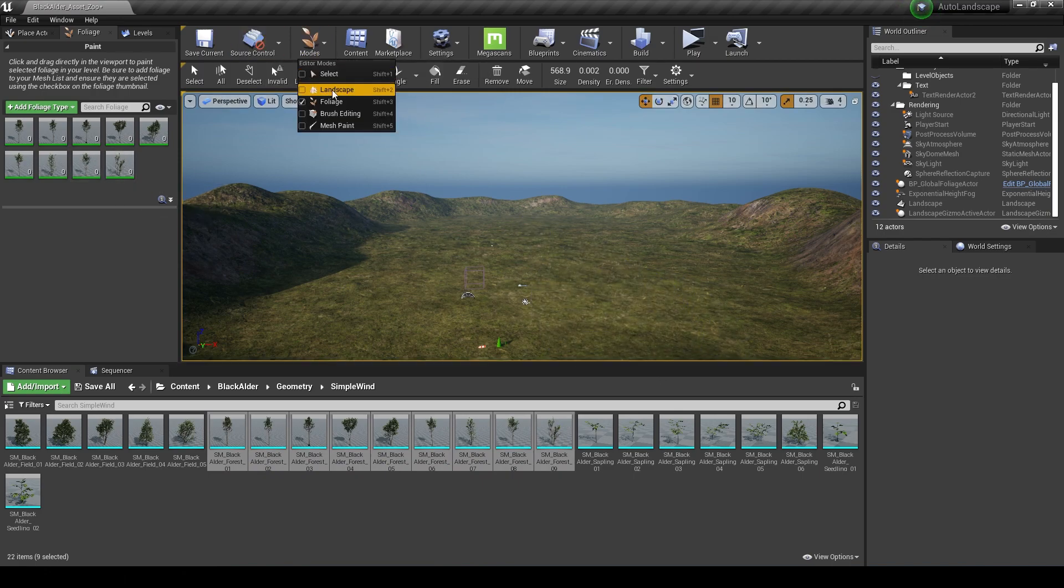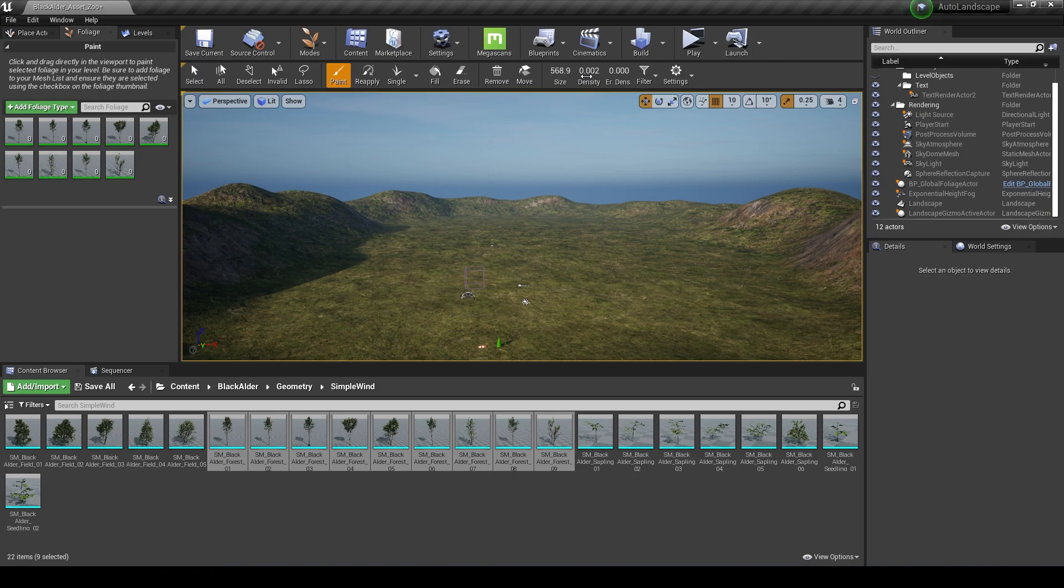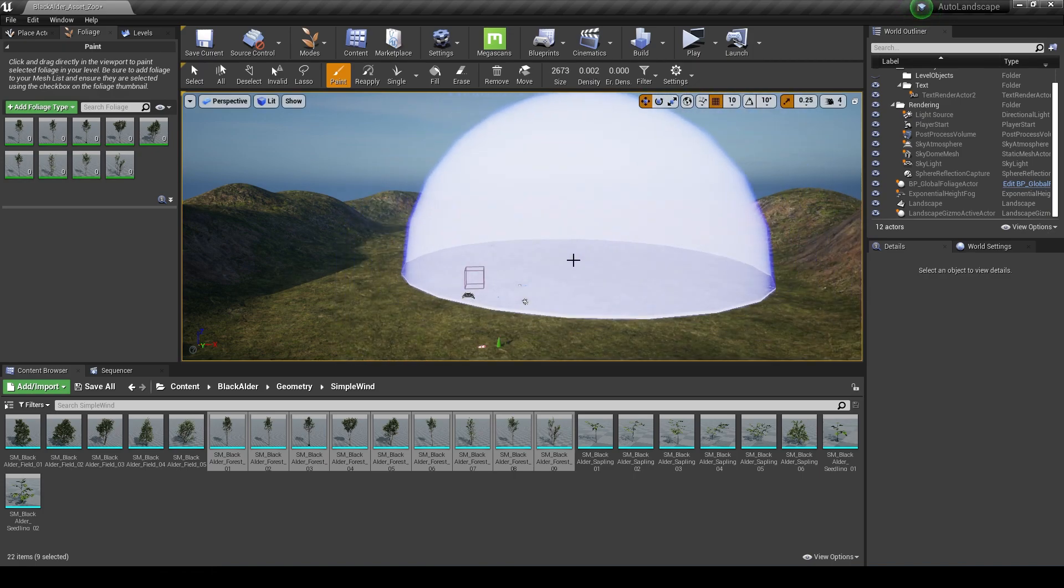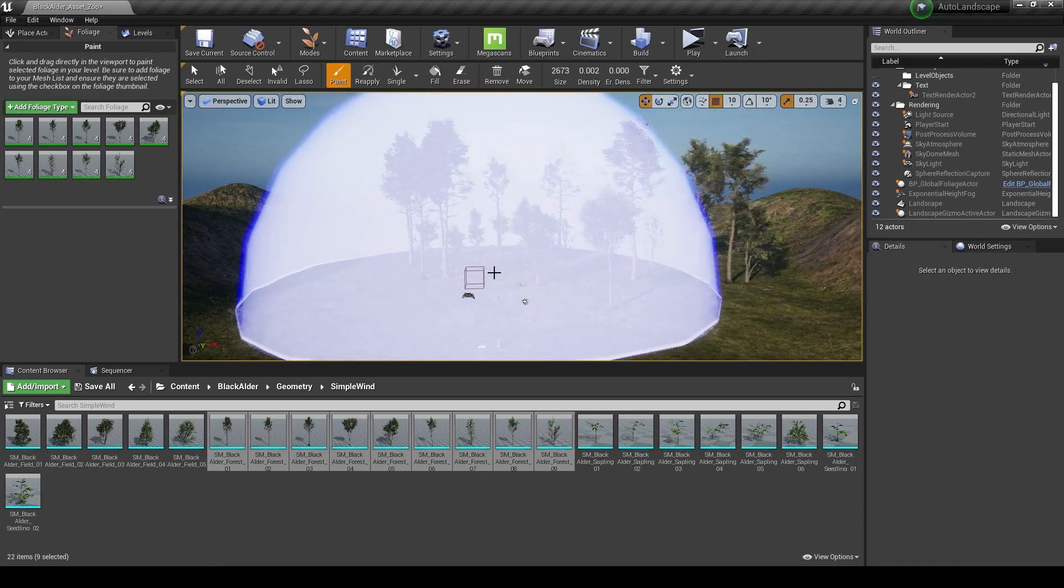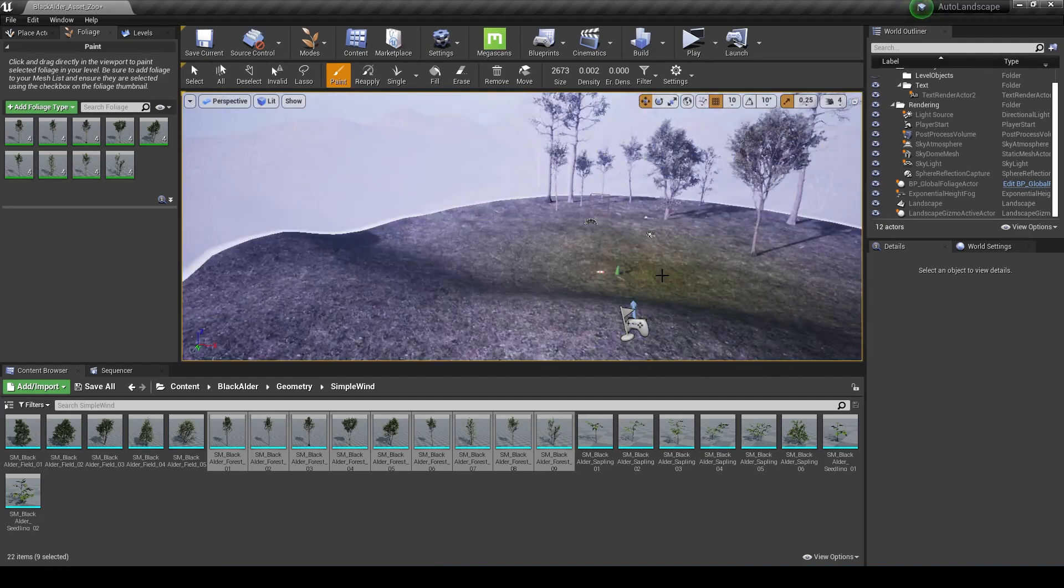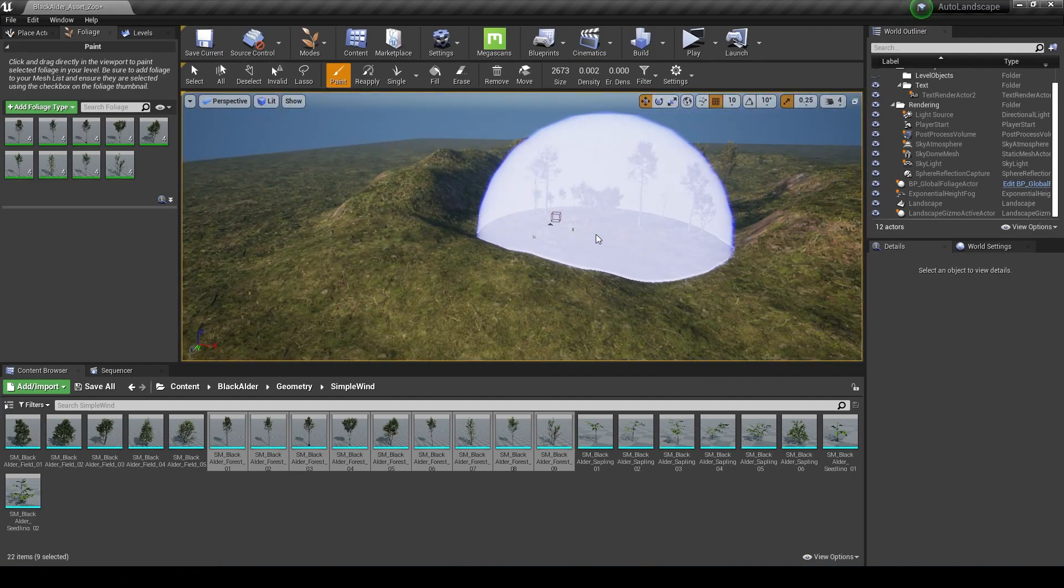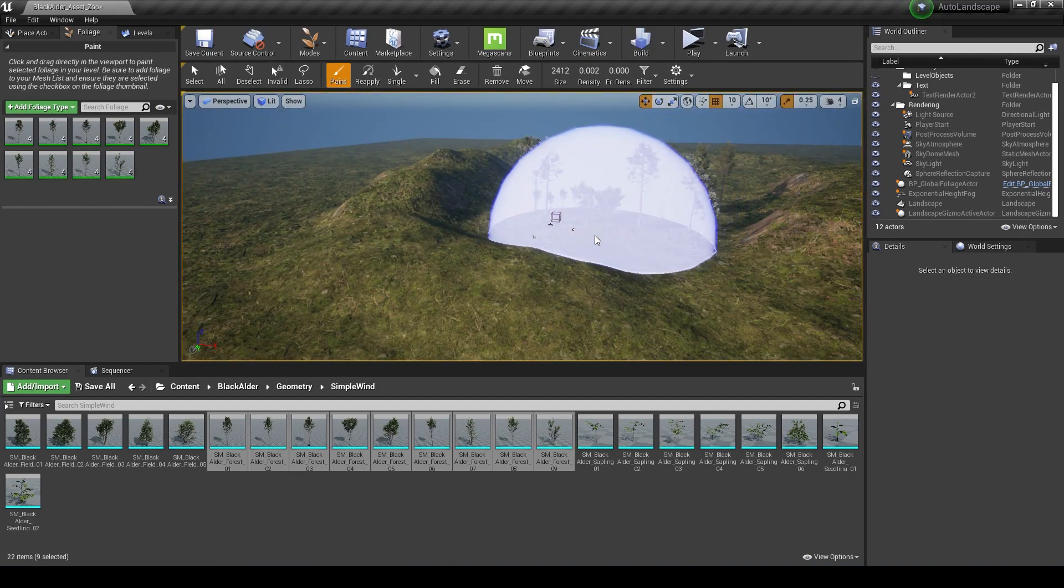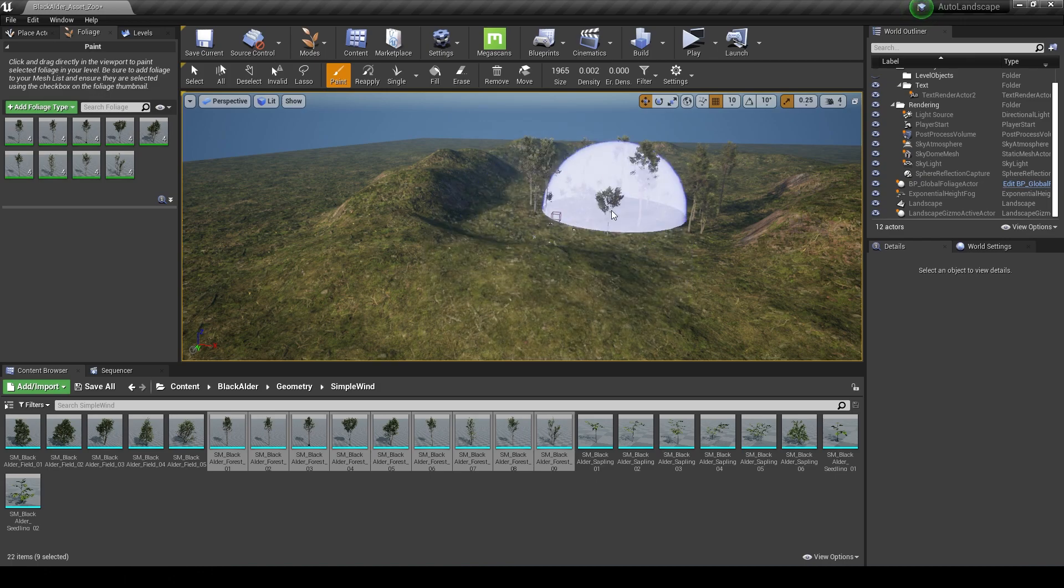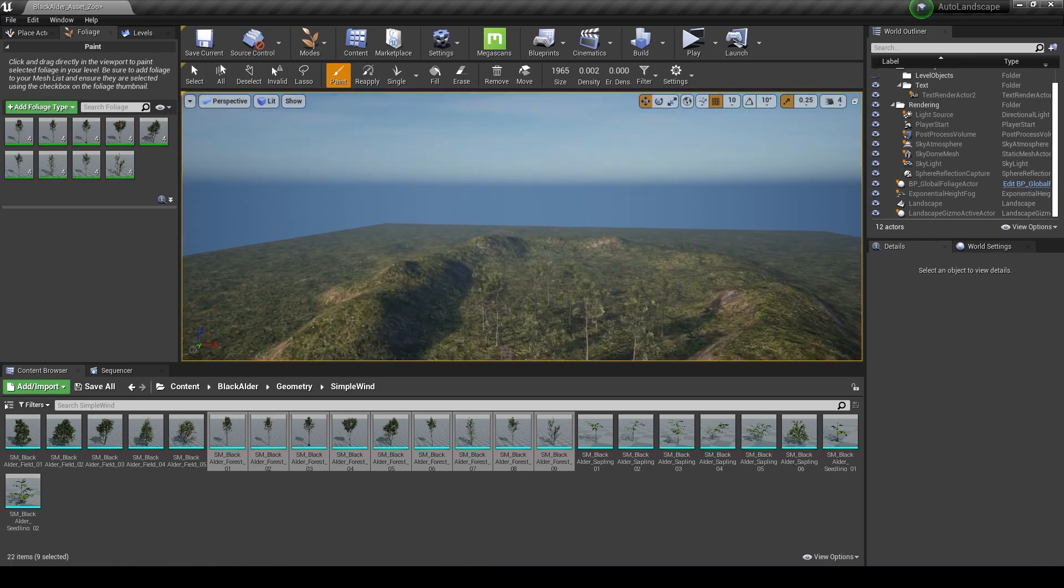I'm going to drop them in there and make sure that I am in foliage mode and paint is enabled. I've got my density set to 0.002, you can tweak that to what you want. I'm going to get a slightly bigger size and maybe zoom out a bit and just put a few trees into this little valley that I've built.